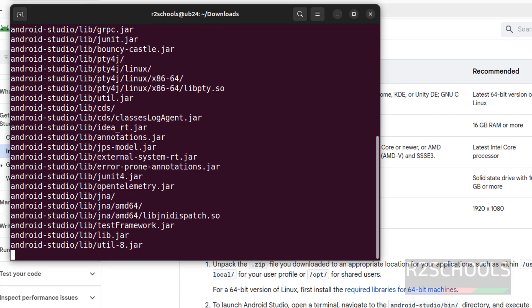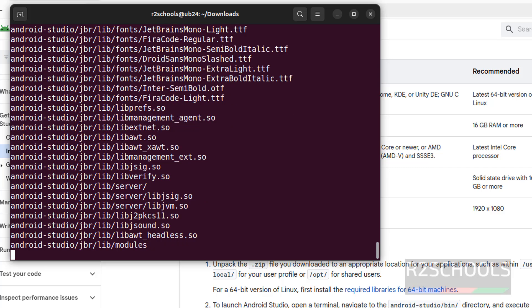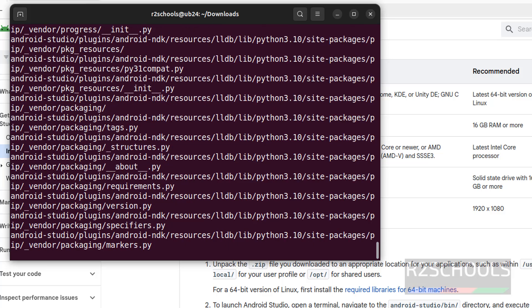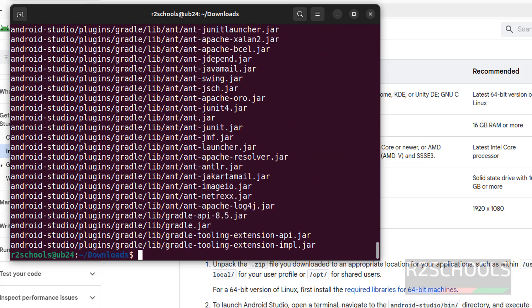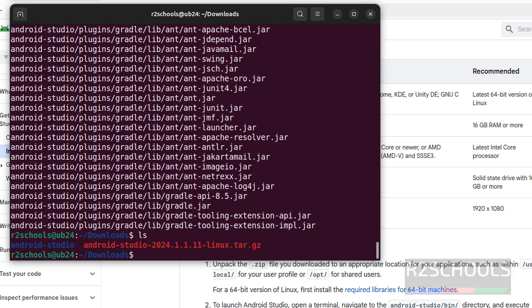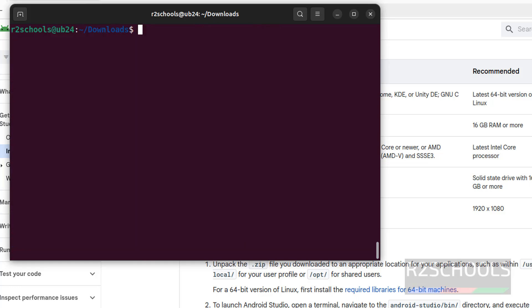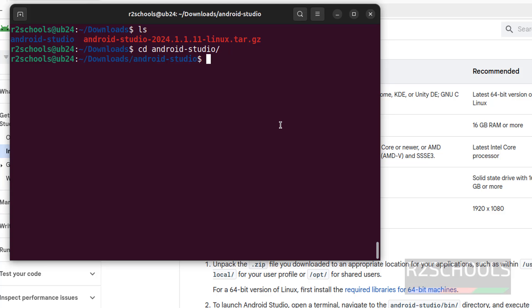See extraction completed. Type ls, see new folder is created. Now go to the extracted or unzipped directory, ls.